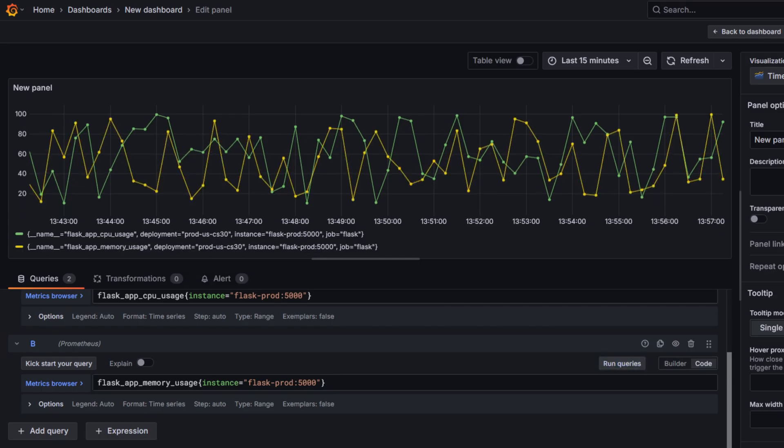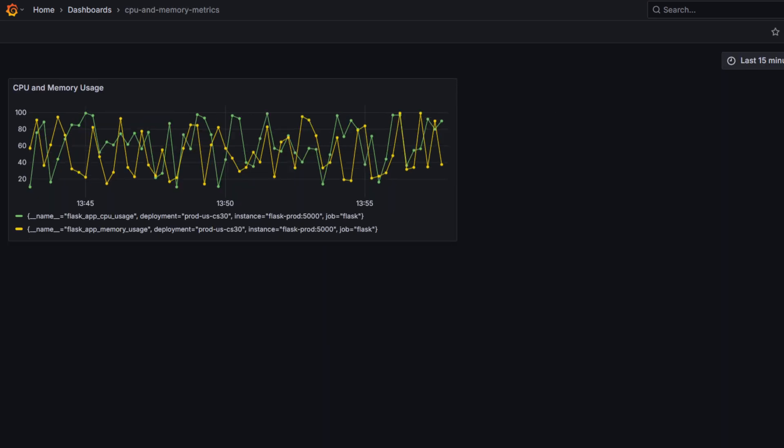Nice, we've got two lines right there in one panel, which gives us an instant view of system health and how those signals connect.